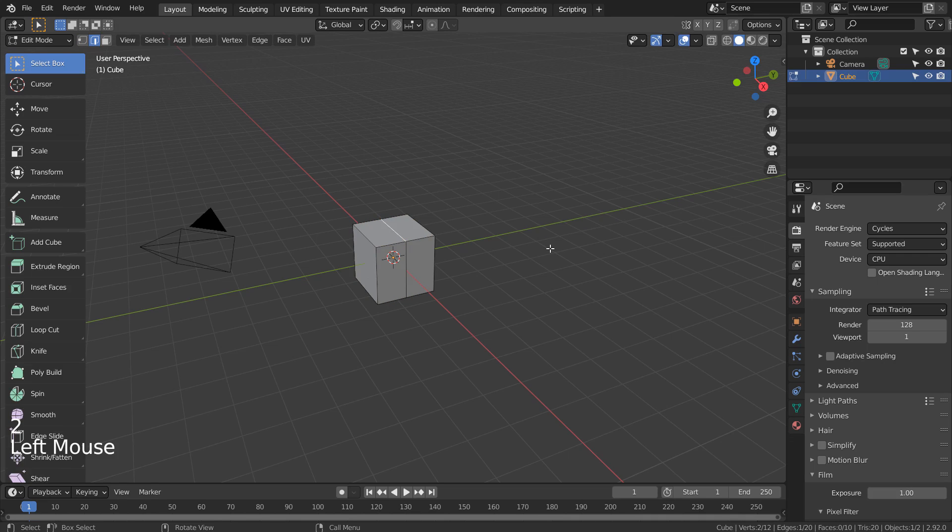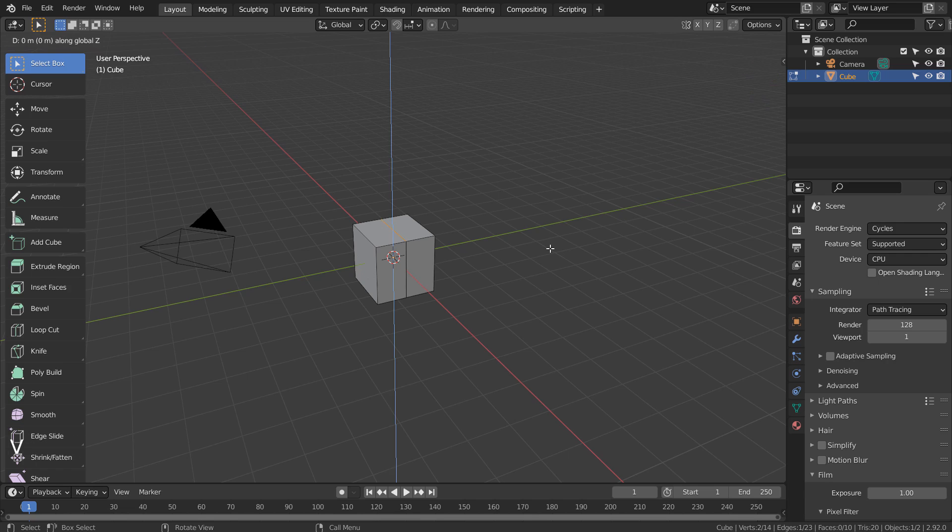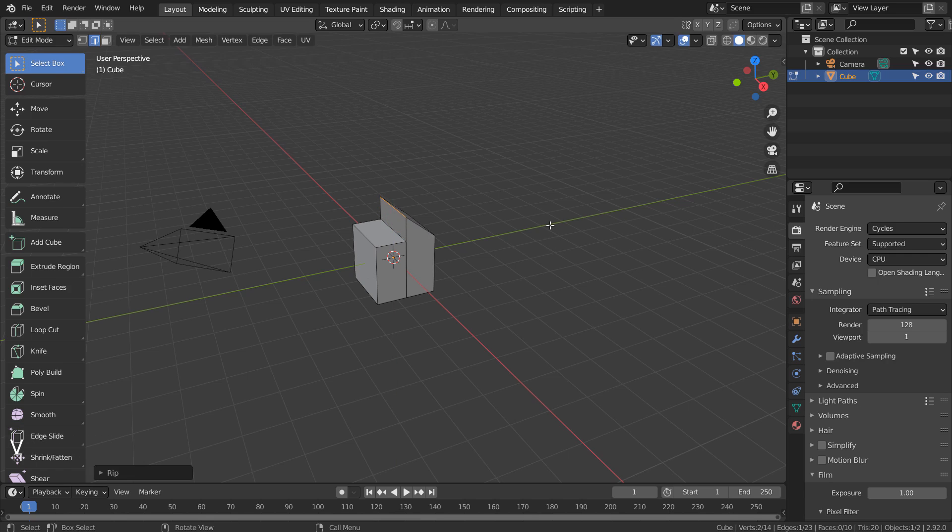Type 2 to edge select. Select the top edge and type V as in Victor to rip the edge.